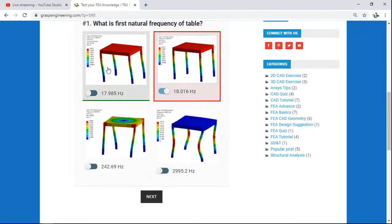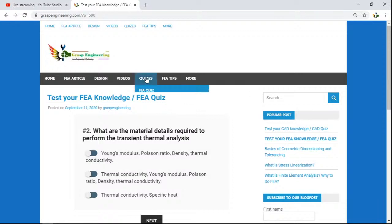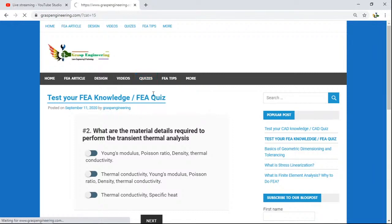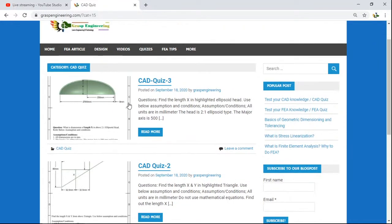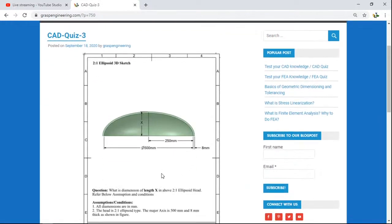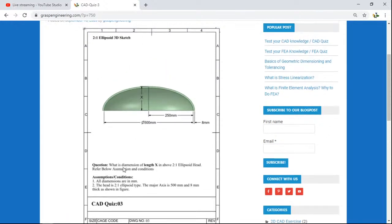Based on your knowledge you click your answer, and it will show which one is correct — for example, 17.985. Then you move to the next question, such as: what material details are required to perform a transient thermal analysis? You will find the quiz section for FEA, and additionally a quiz section for CAD. CAD quizzes are presented in two ways — the first includes a pictorial view with images and related questions.